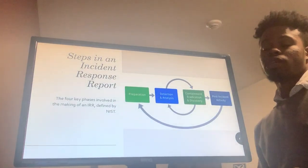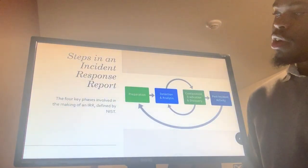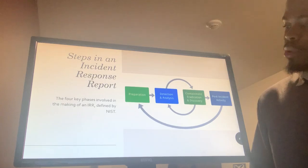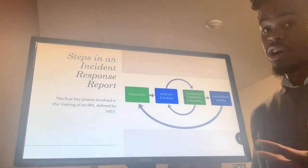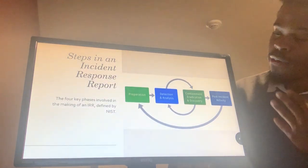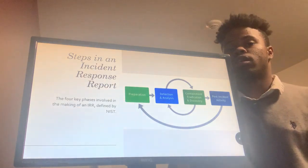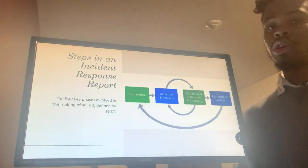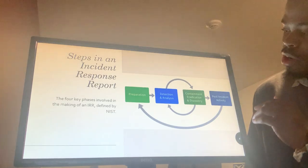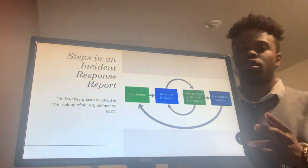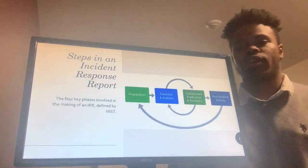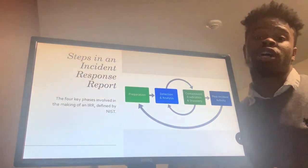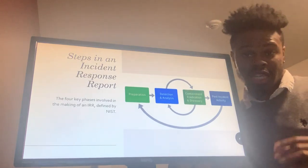The steps in the Incident Response Report: there are four phases, which are preparation, detection and analysis, containment eradication and recovery, and post-incident activity. These steps are defined by the National Institute of Standards and Technology, or NIST. For this presentation, I'm going to be splitting up the third step — containment, eradication, and recovery — into two parts, to help the information flow and give some background on the recovery step, which is, in my opinion, one of the most key steps.